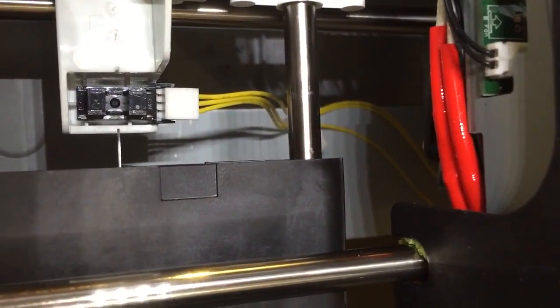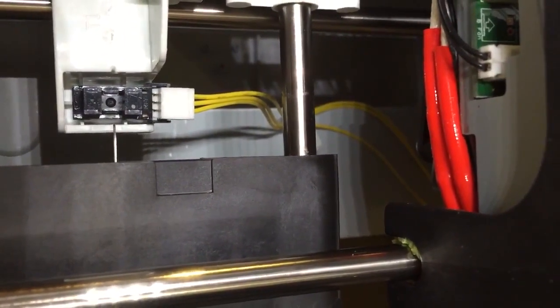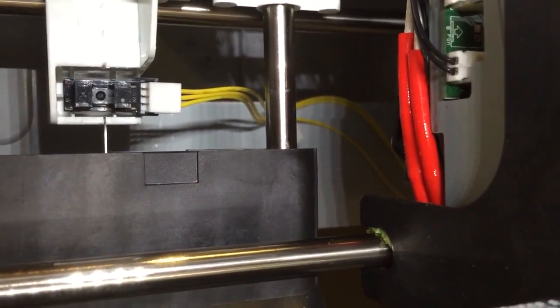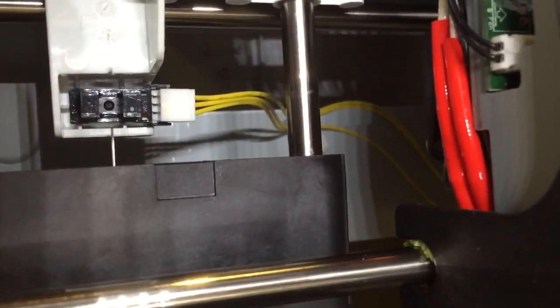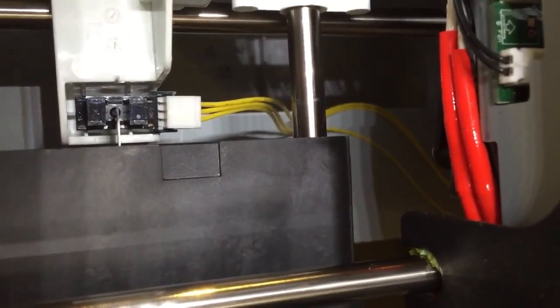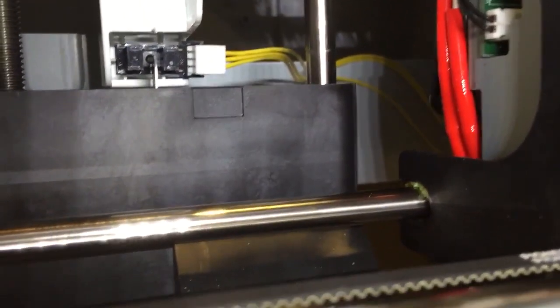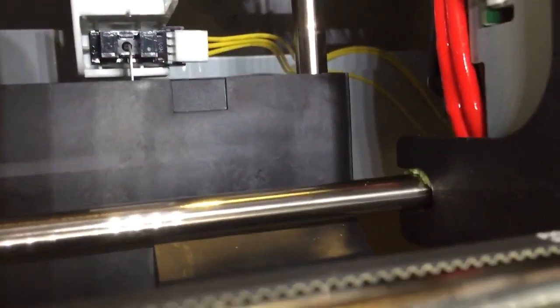You see in the back of the DaVinci printing machine there is a little sensor that detects if the plate, the heating plate is moving too far up, as you see here.